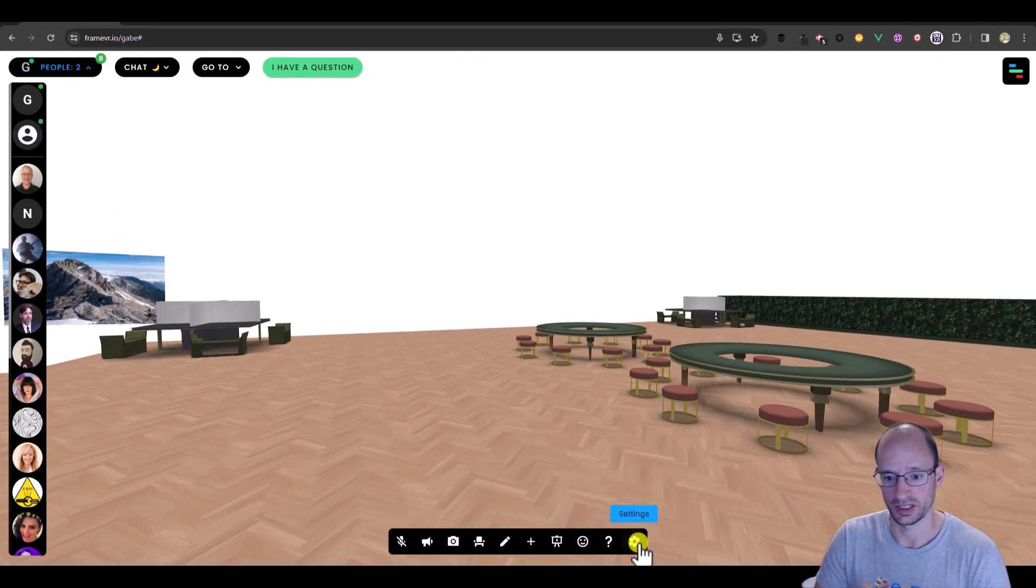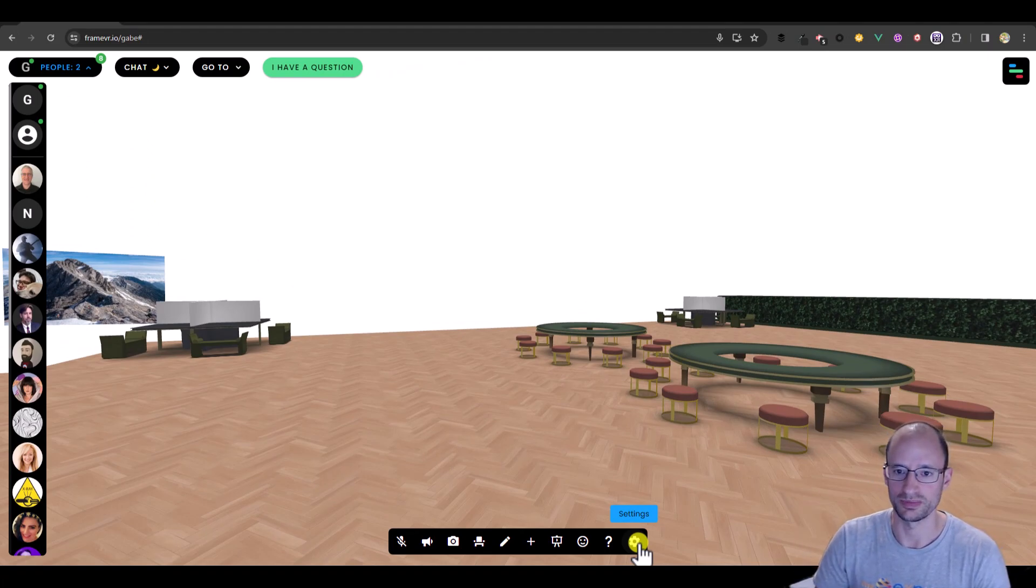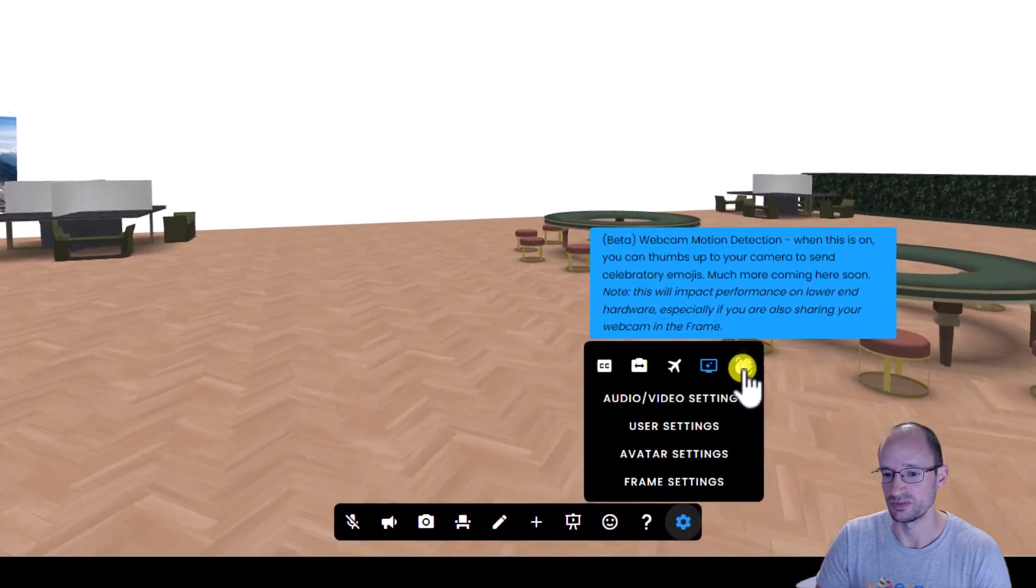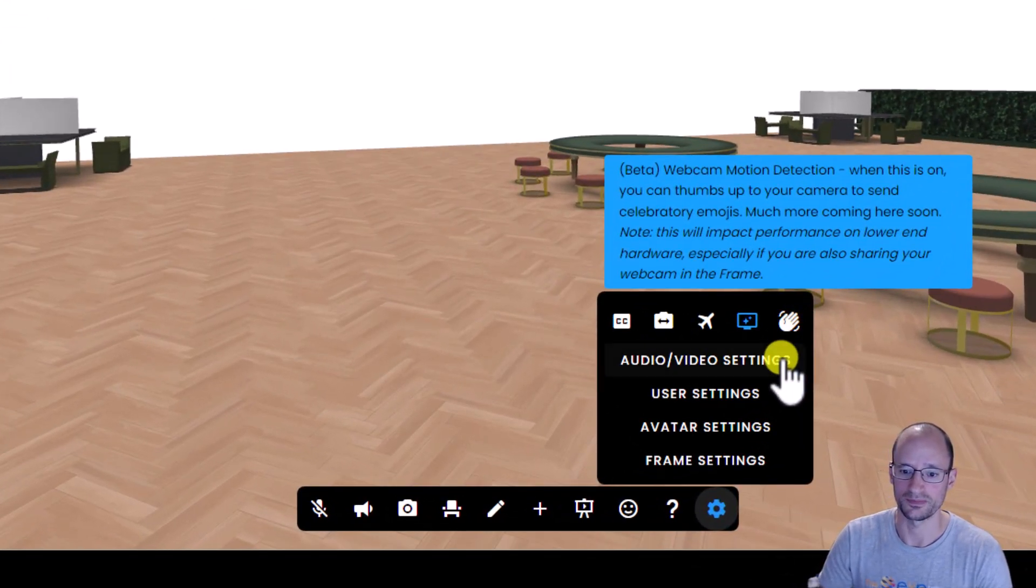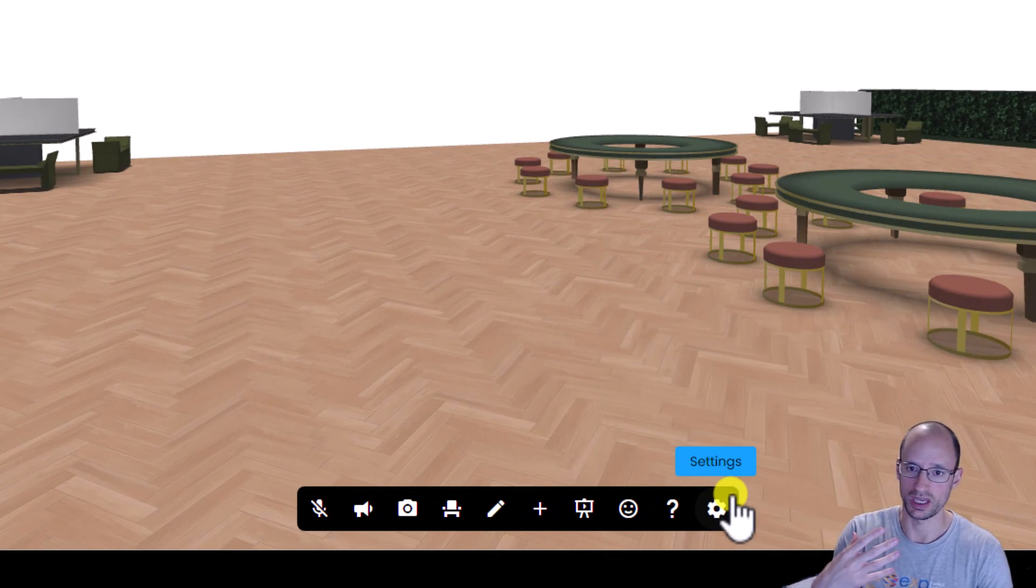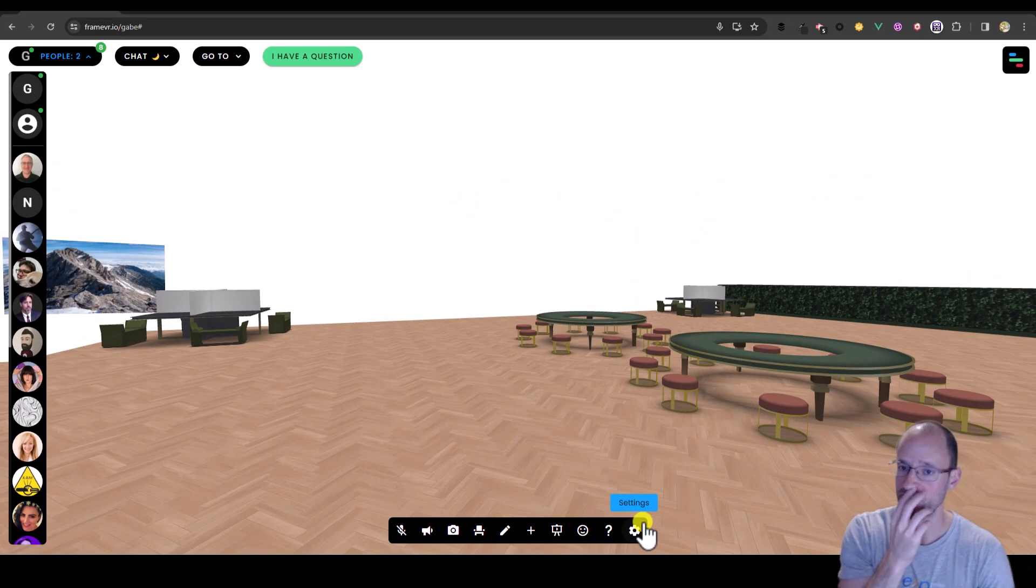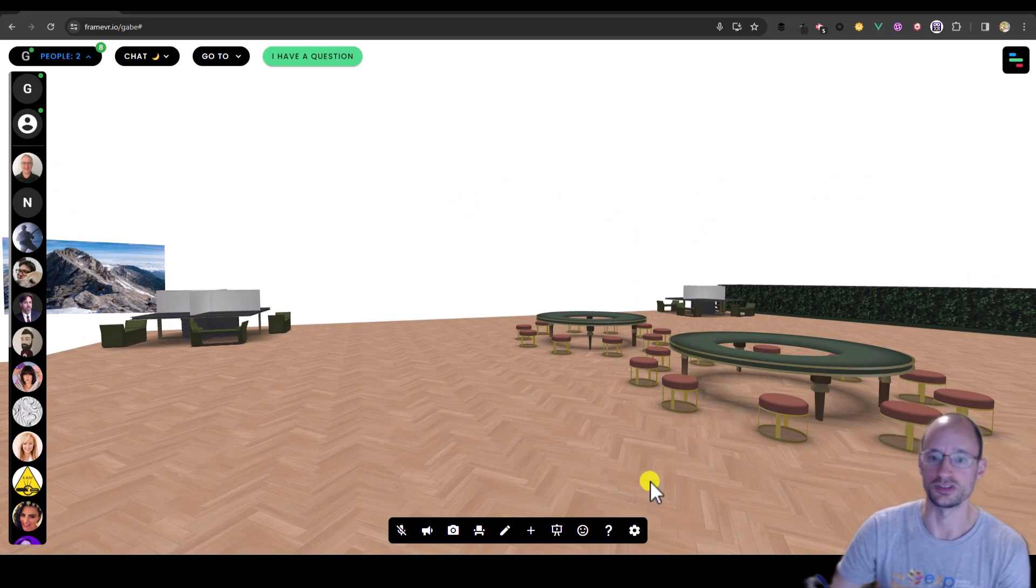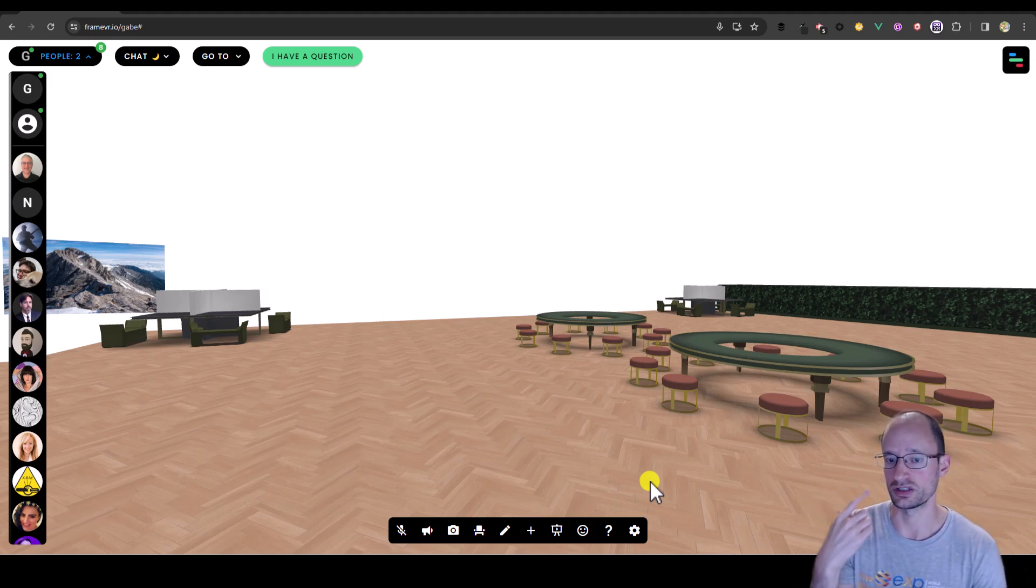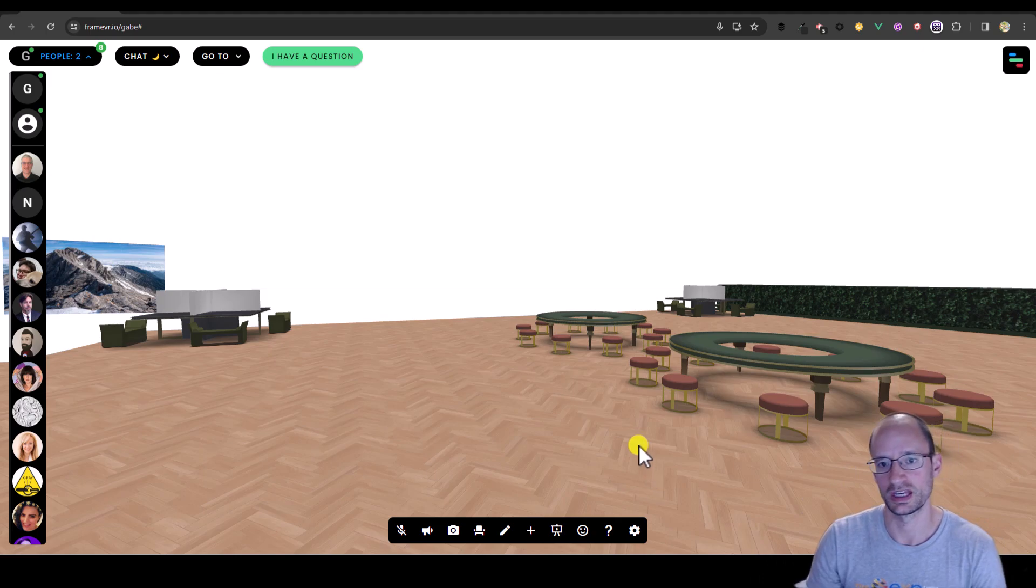Okay, final thing for you to explore. I know it's already five minutes. I hope it's been packed with good stuff. But in the settings menu, you'll see a new button here, this little hand wave. And if you turn that on, what it'll do is activate your webcam with motion detection. And when you do a thumbs up to your camera, it will launch emojis, celebratory emojis. It's just a proof of concept because what you're going to see next month is using that, but instead to actually map the facial expression from your webcam to your avatar. No lies.